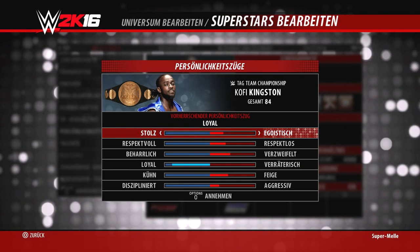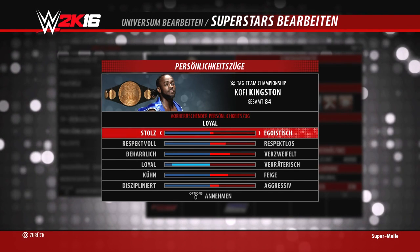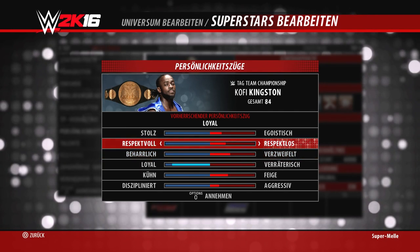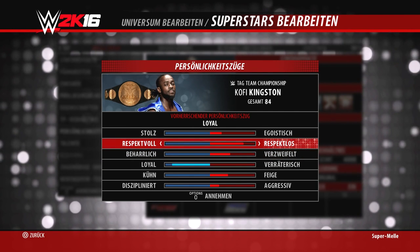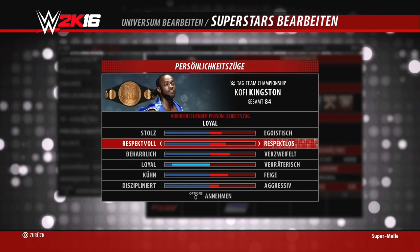Persönlichkeitsmerkmale sind eine der ganz großen Neuerungen vom neuen Universe-Modus. Ihr habt hier die Möglichkeit zwischen Egoistisch, Stolz und weiteren Eigenschaften zu definieren. Wichtig: die größte Eigenschaft ist das hauptprägende Element – also zum Beispiel wenn Loyal die stärkste Eigenschaft ist, verhält sich der Superstar loyal. Das hat entscheidende Einflüsse auf den Verlauf von Storylines und Rivalitäten, ob jemand sich als Heel oder Face verhält. Mischt das ruhig – nicht alles nur Heel oder nur Face.